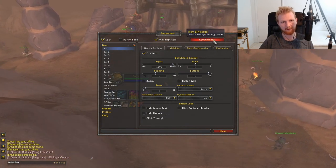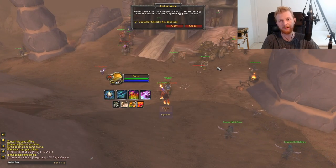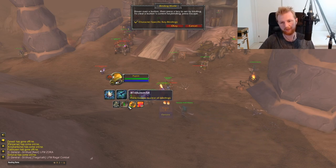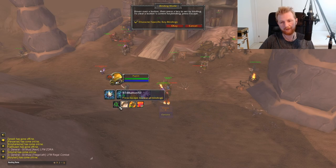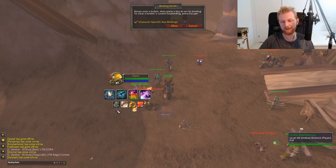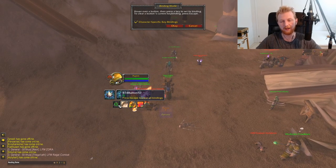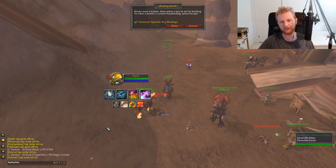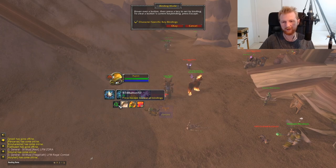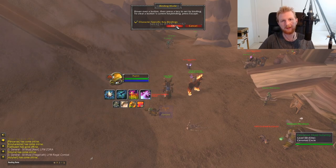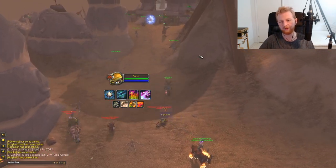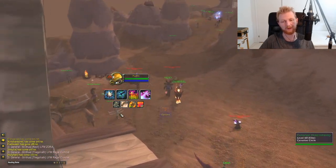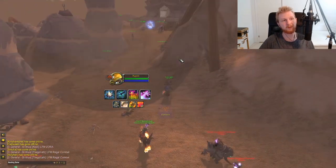Bartender has its own key binding system. If I set a key binding here, it doesn't change in-game key bindings — it only affects the add-on. You just hover over the slot, press the button you want, and it's done. Note that if you disable Bartender, these key bindings will not remain.